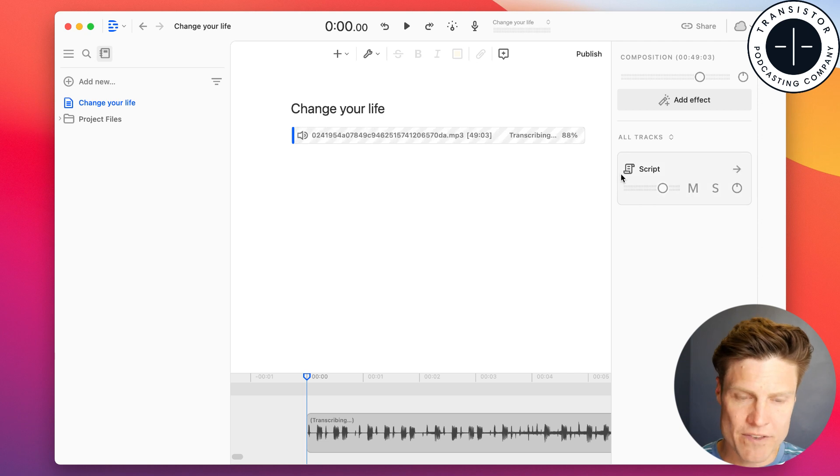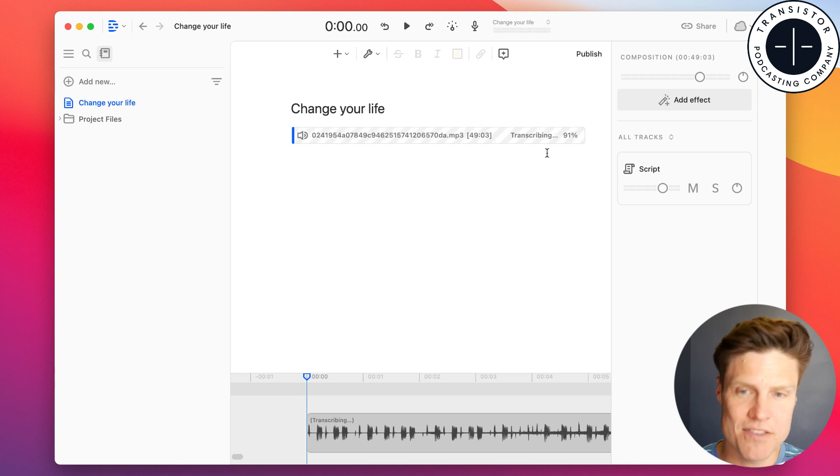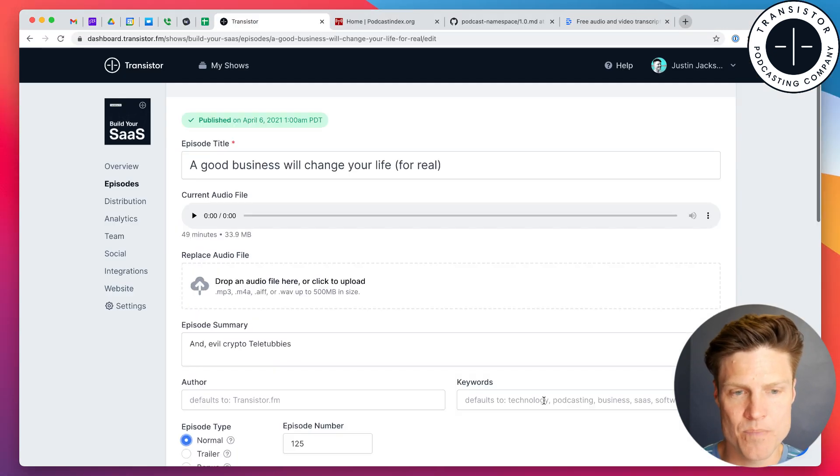We're just going to wait for this to finish transcribing. And once that's done, and we've edited the text, we're going to add it to our episode here.